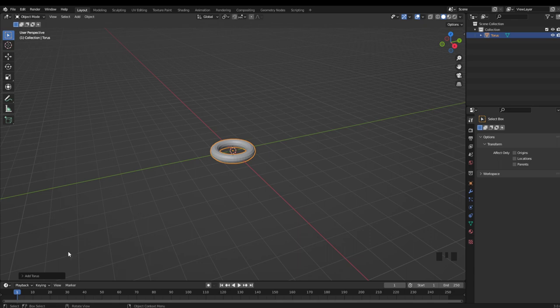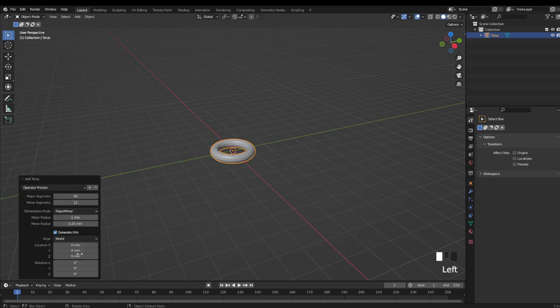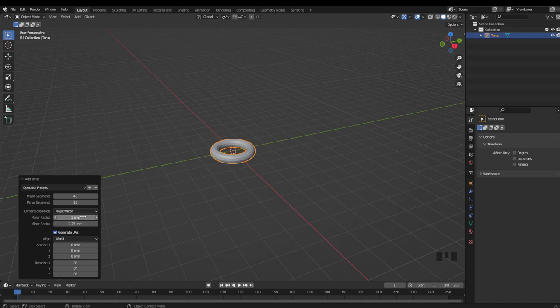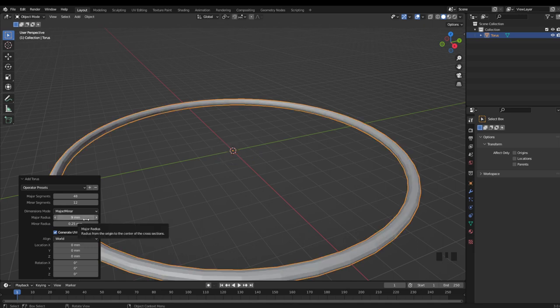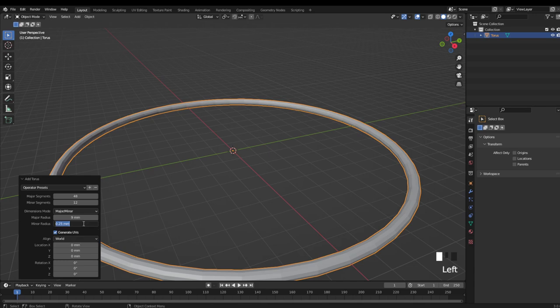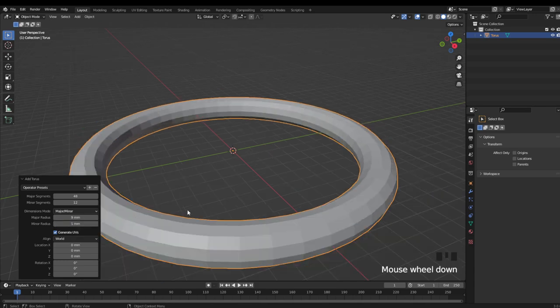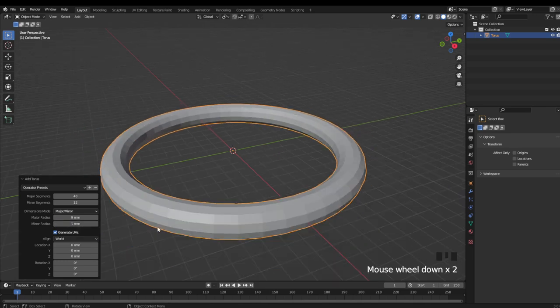And now in this little drop down to the left, I'm just going to adjust some of these options to better suit my ring. So I'm going to adjust the major radius to 9mm to be about a size 8 in US measurements, and then adjust the minor radius to 1, giving me a total width of about 2mm.